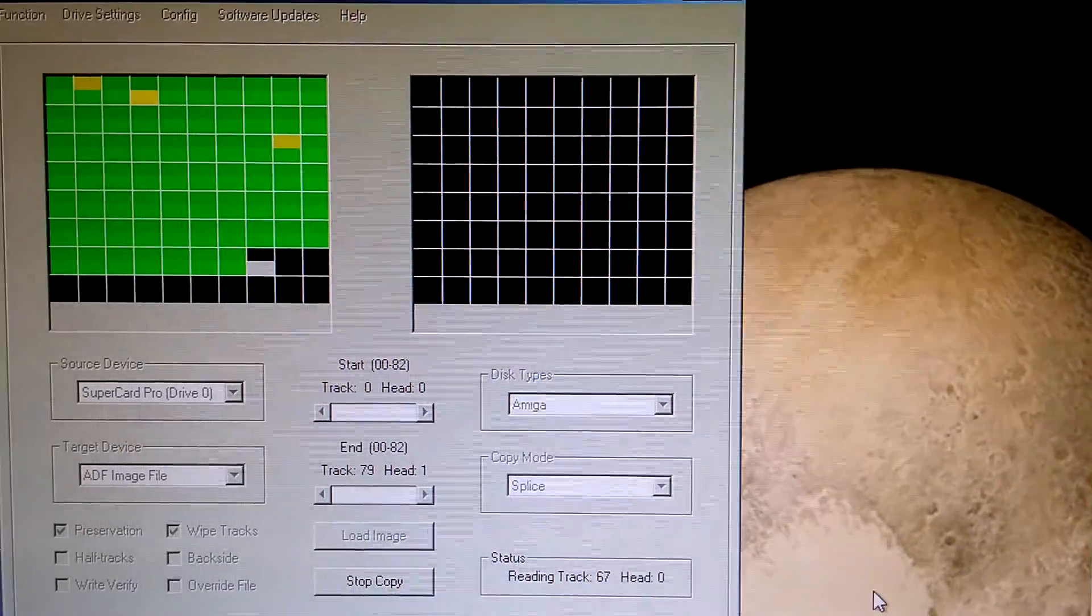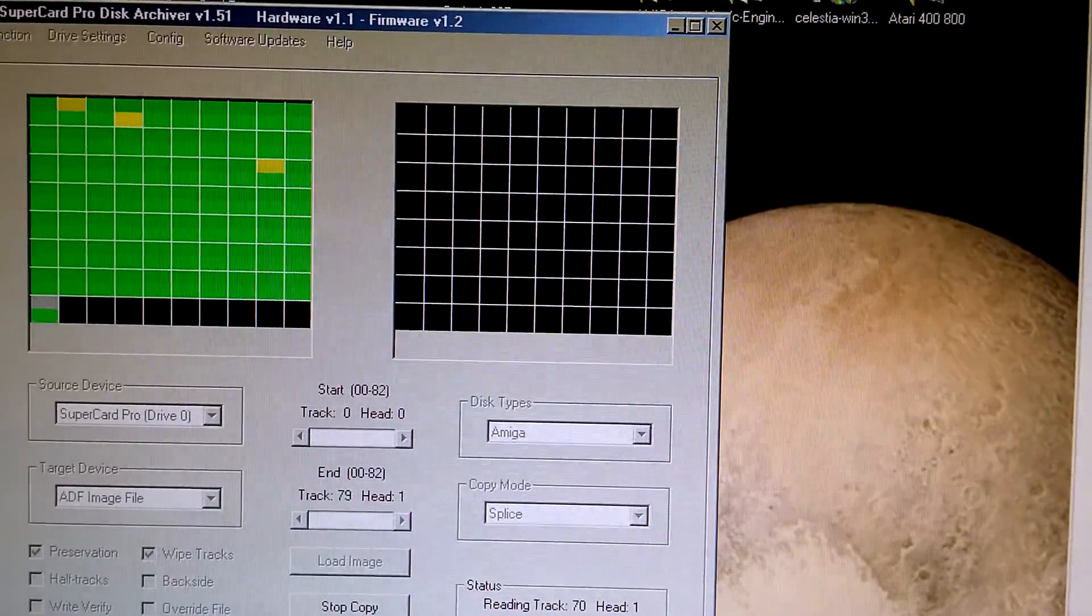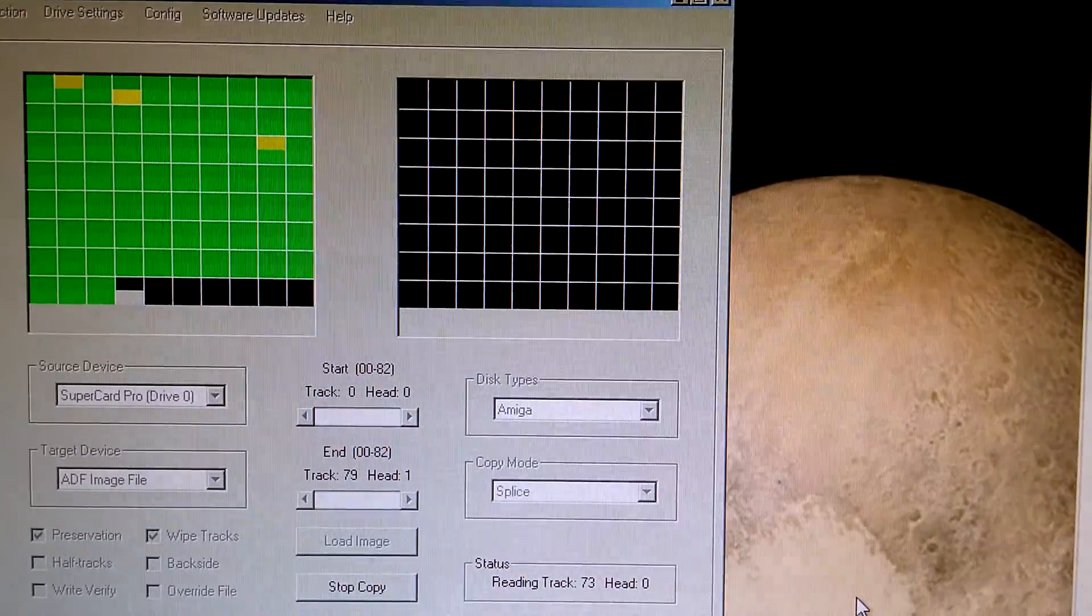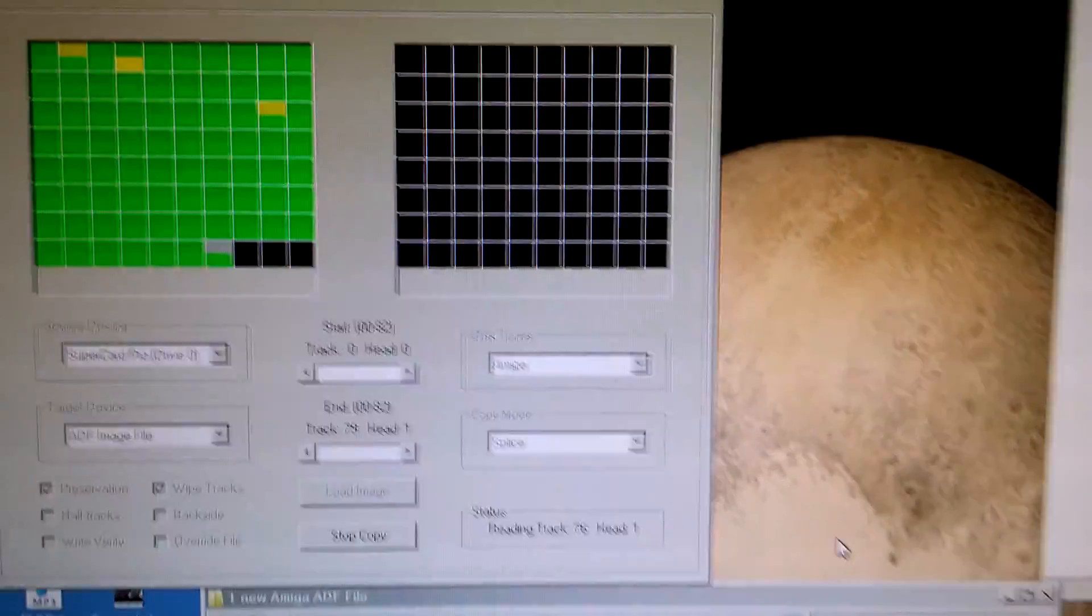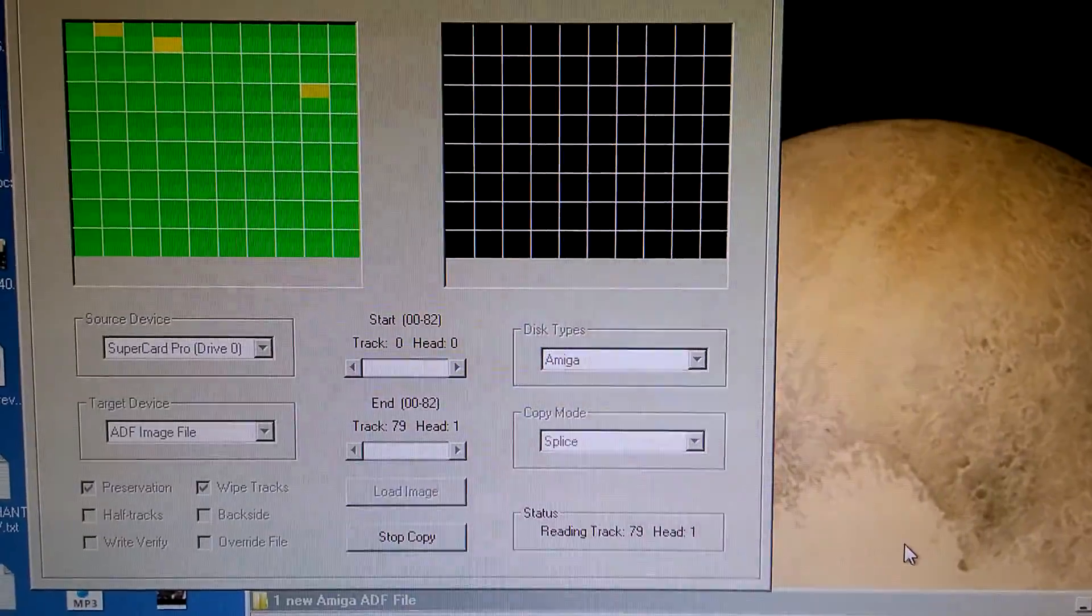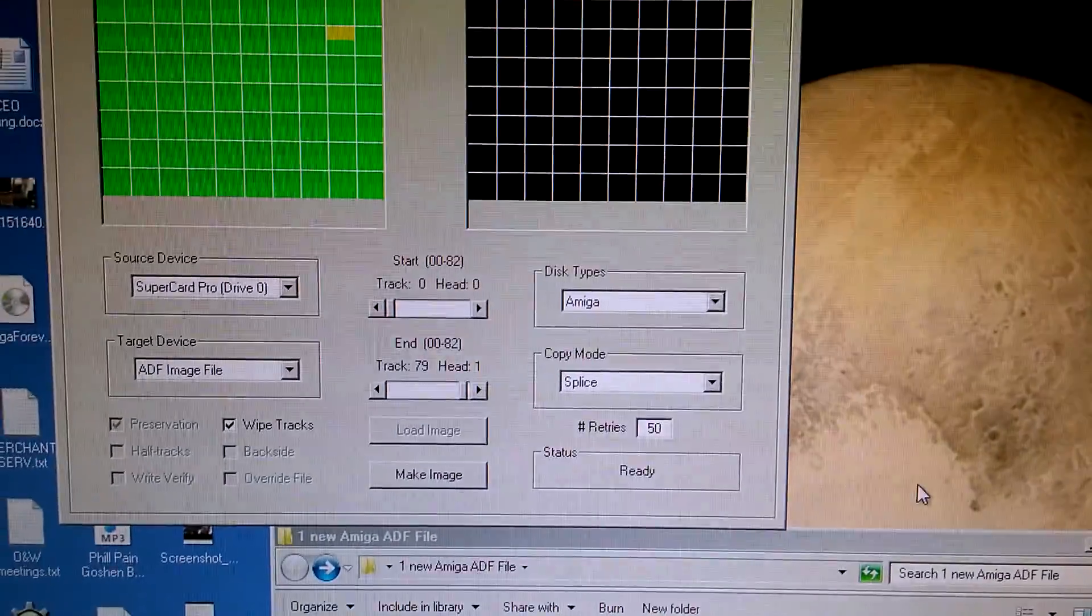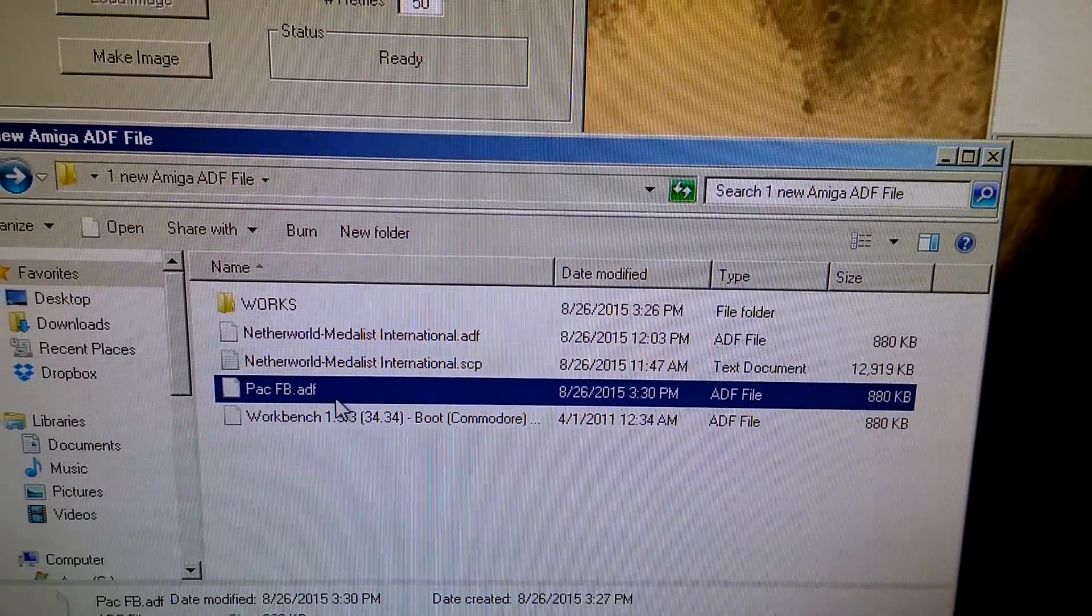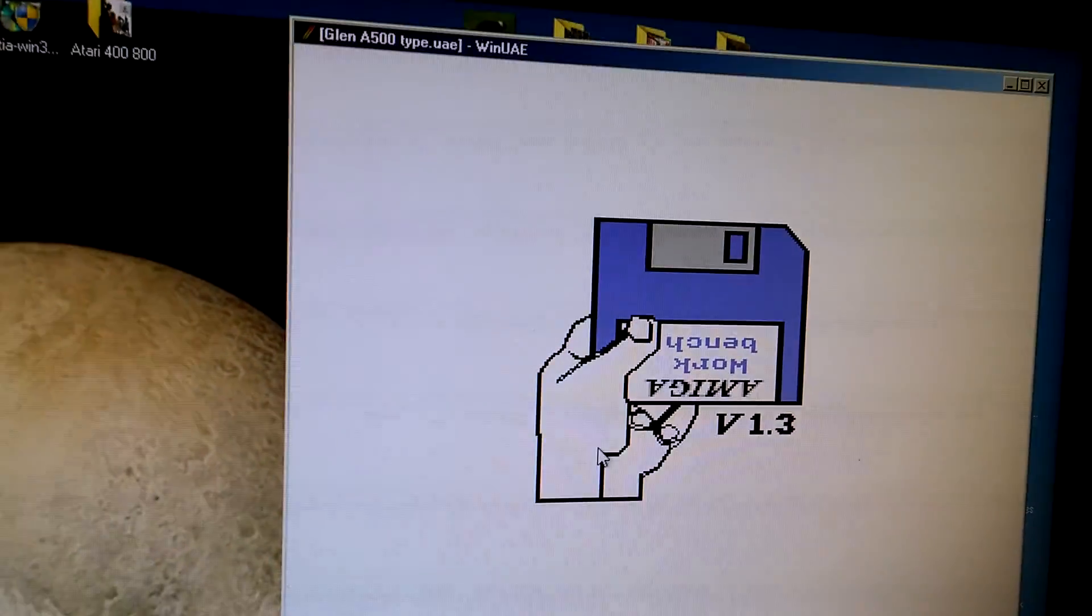See, he had a couple of yellows, which means he did have some problems reading it. It could be the diskette itself, which it probably is, being as old as it is. But we're almost done. And nothing like having a little Pluto in the background there. Okay, the image is complete. So all we can do now, if we look down here, we have my new file I just created.